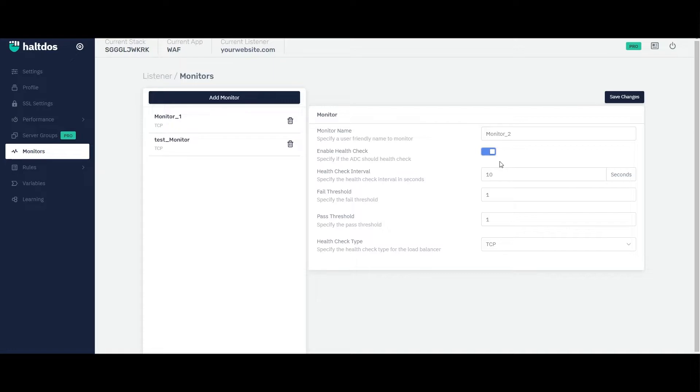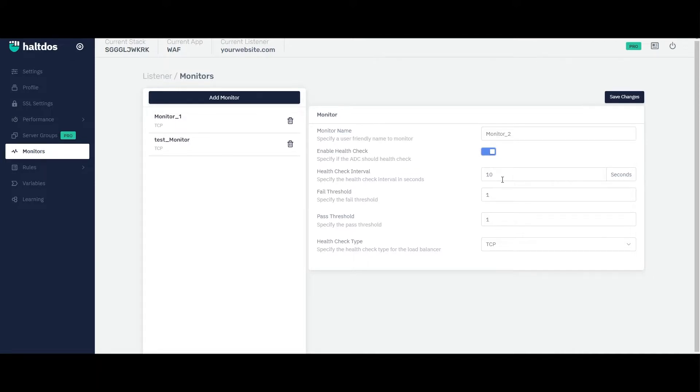The health check monitor works by periodically sending requests to the back-end servers or resources to check if they are available and responsive. The VAV typically uses a specified URL or endpoint to make the request and look for a specific response code or content to verify the service status.